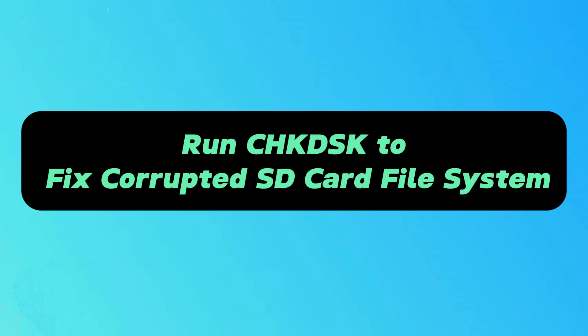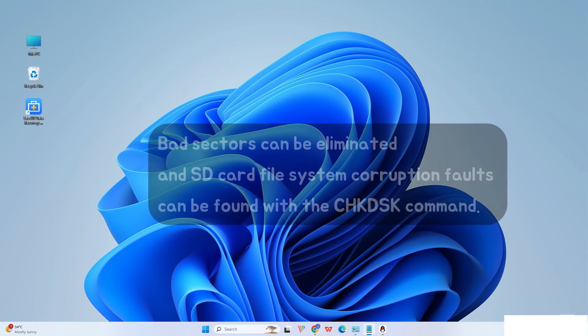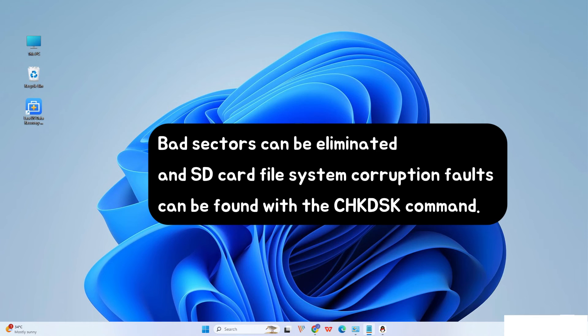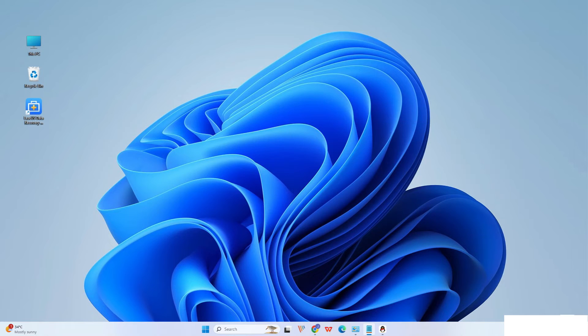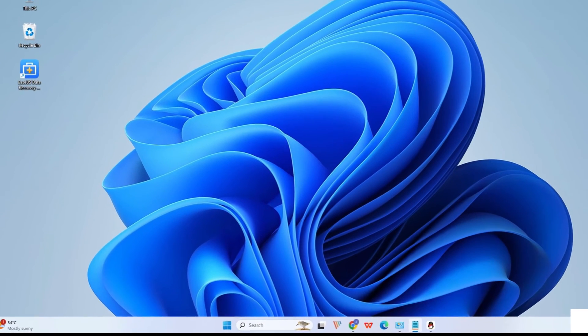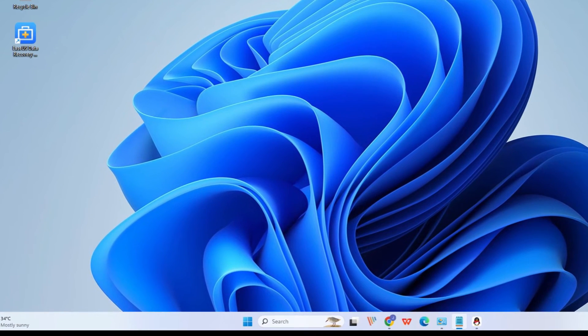Run Check Disk to fix and repair corrupted SD card file system. Bad sectors can be eliminated and SD card file system corruption faults can be found with the Check Disk command. Additionally, this is the most practical method for fixing a corrupted SD card without formatting.